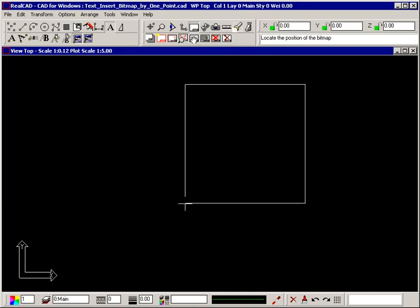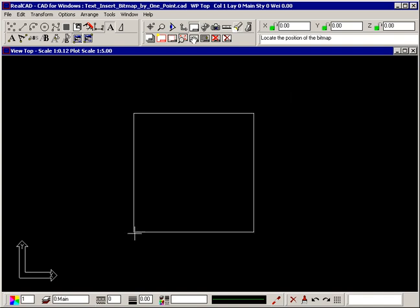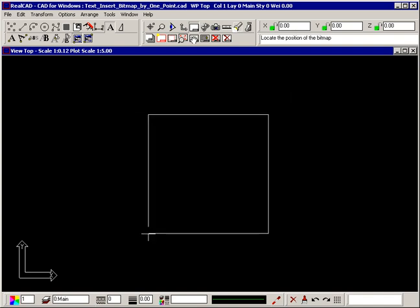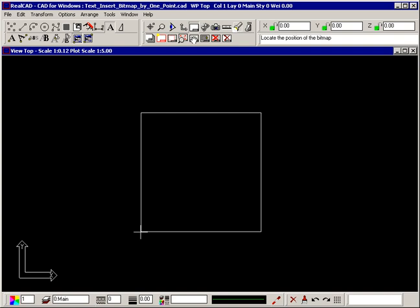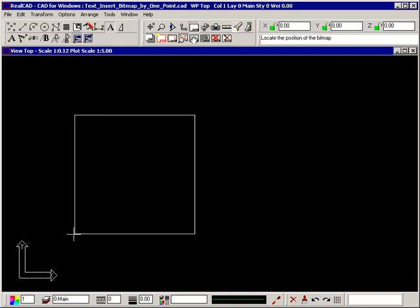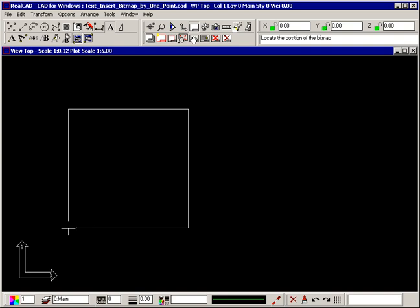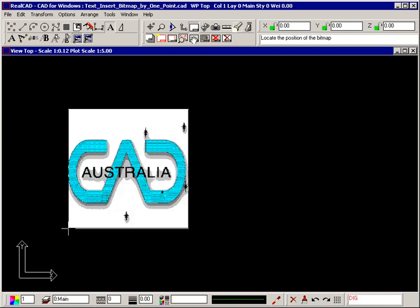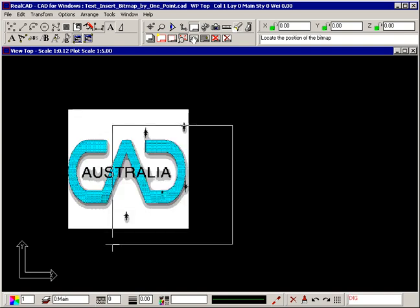The prompt tells you to locate the position of the bitmap and a rectangle showing the size of the bitmap is attached to your crosshair. Position your crosshair where you want the image to be, click your left mouse button and the image is inserted into your drawing.